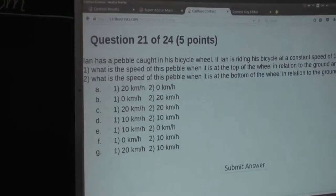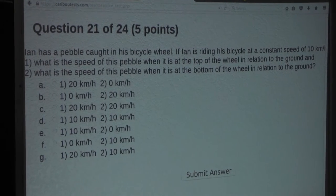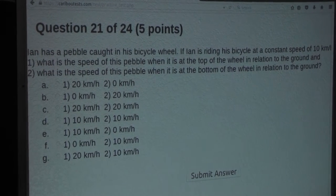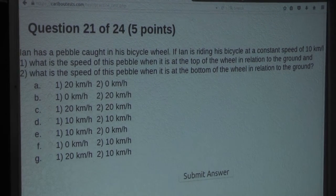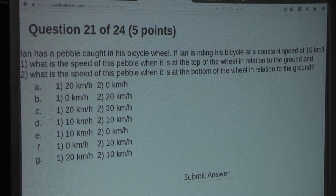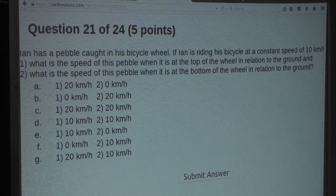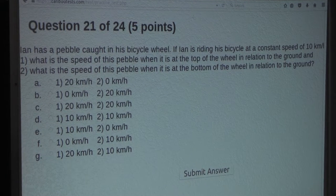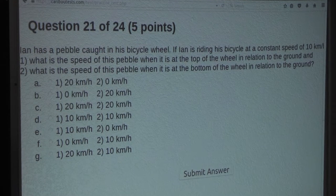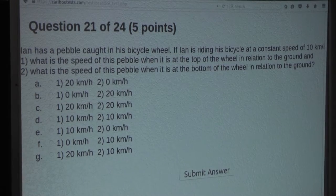The question is: Ian has a pebble caught in his bicycle wheel. If Ian is riding his bicycle at a constant speed of 10 kilometers per hour, what is the speed of this pebble when it's at the top of the wheel in relation to the ground? And what is the speed of this pebble when it is at the bottom of the wheel in relation to the ground?